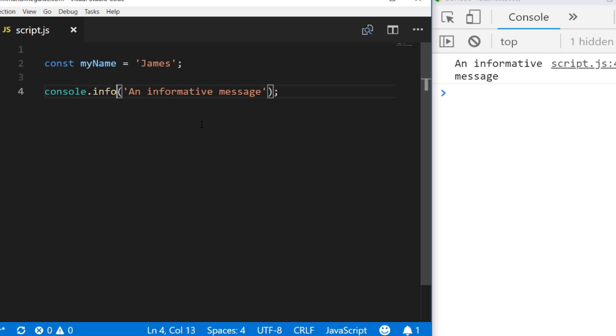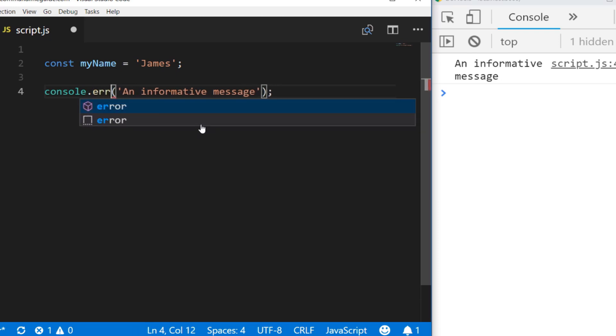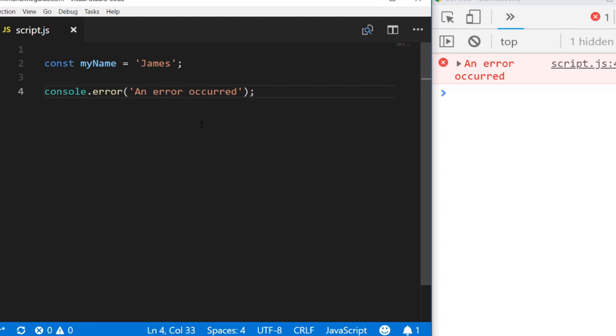You can see when that code runs we get the red X on the console, and the actual message itself is highlighted to make it very obvious that something's happened. This is a great way to alert other developers or people who might be troubleshooting your site, or even general users poking around in the console.